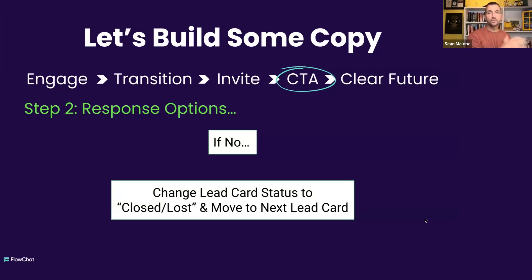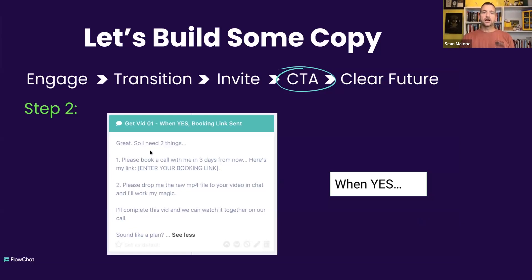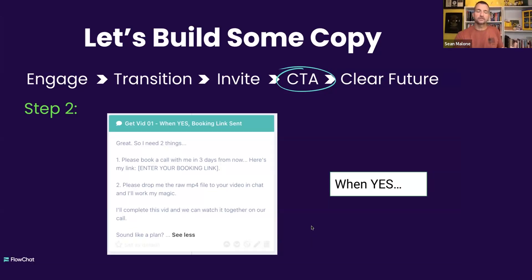Some people will, some people won't — so what? Just keep going. And then of course, when they say yes, you have the option to go directly into what we call the CTA — the call to action. I need two things: please book a call with me in three days from now — you're giving them explicit instructions on when to book. Then you enter your booking link. And then: please drop me the raw file that I can edit and work my magic. I'll complete this vid and we can watch it together on our call. Sound like a plan? Very easy way to get into a call with somebody that might need video editing services.